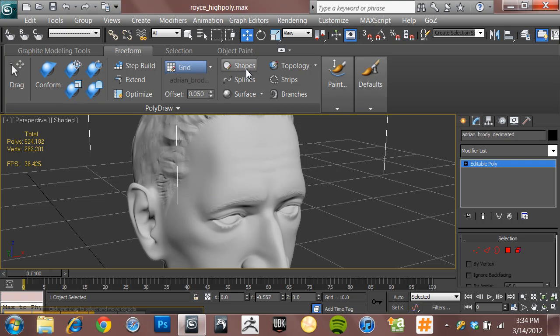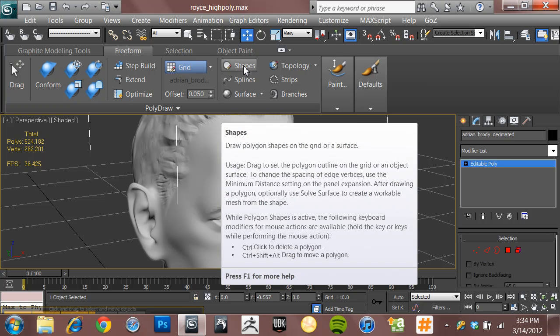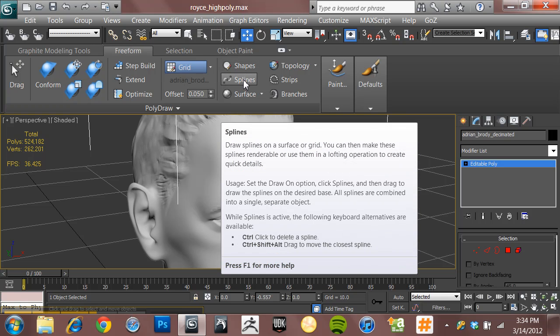And if you hover over any one of these tools, it'll tell you exactly what the tool does, and it will also encourage you to hit F1, which will take you to the online help file and tell you specifically about the topic that you're hovering over. Super useful if you don't want to have to just rely on video tutorials.